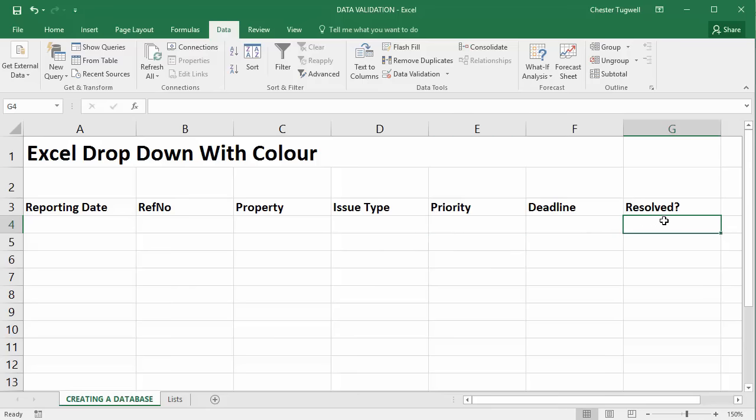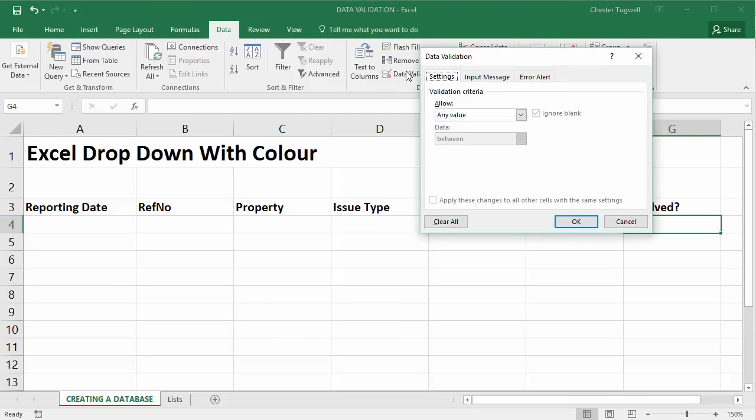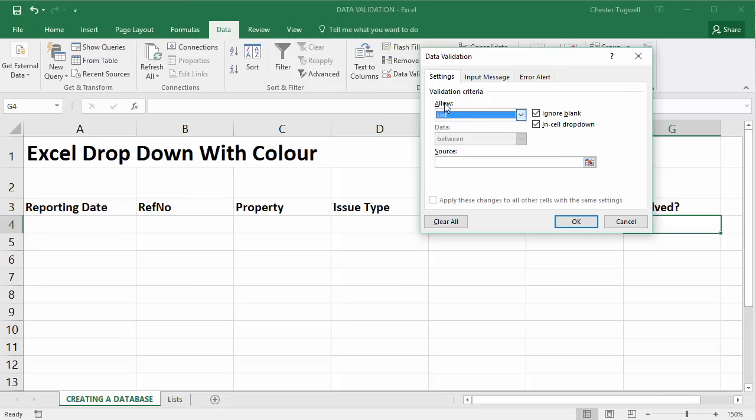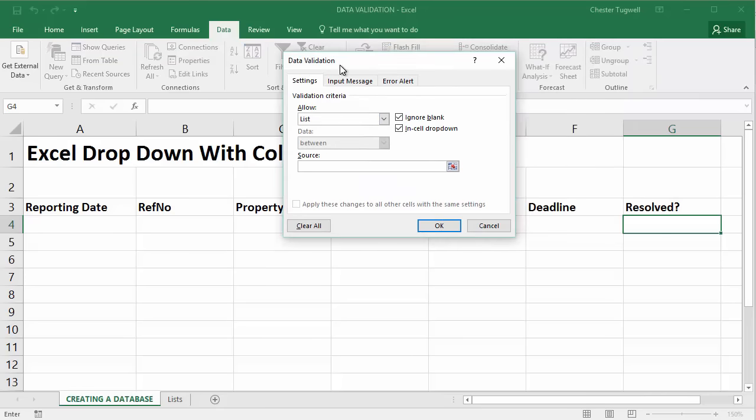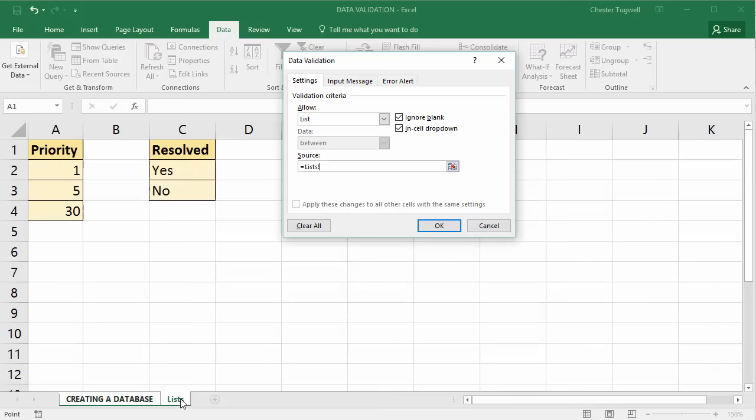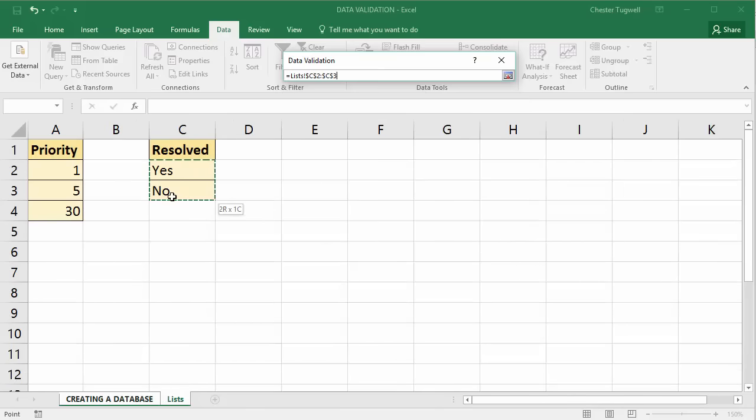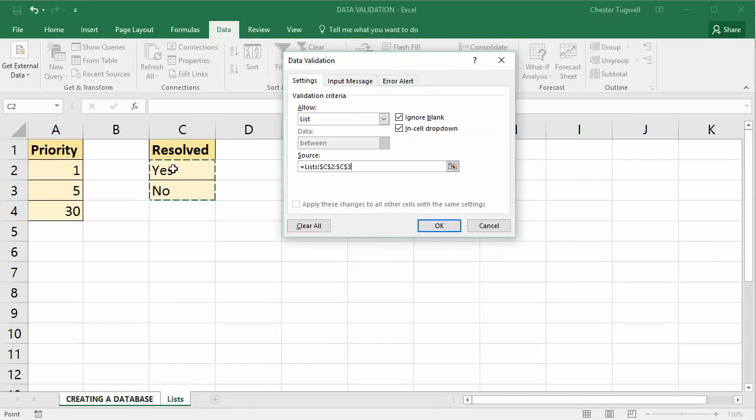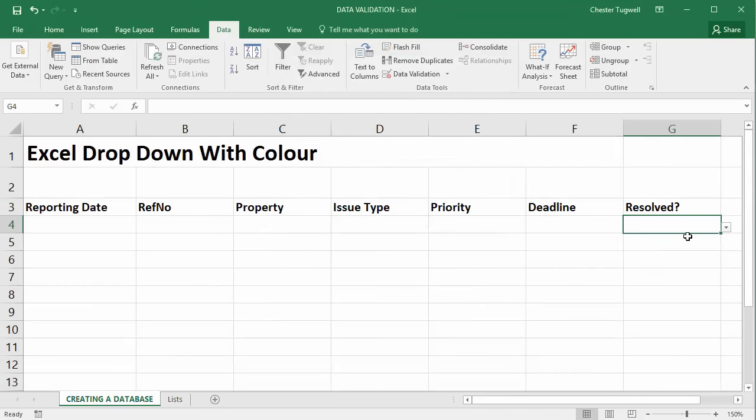So resolved is the other field that needs a drop-down list. I click into that single cell, on the data tab I go to data validation. On the settings tab I select list from the allow menu. I click into the source box and then go to the lists worksheet and I select the two cells that hold the values that need to appear in this list. And now I have yes and no.